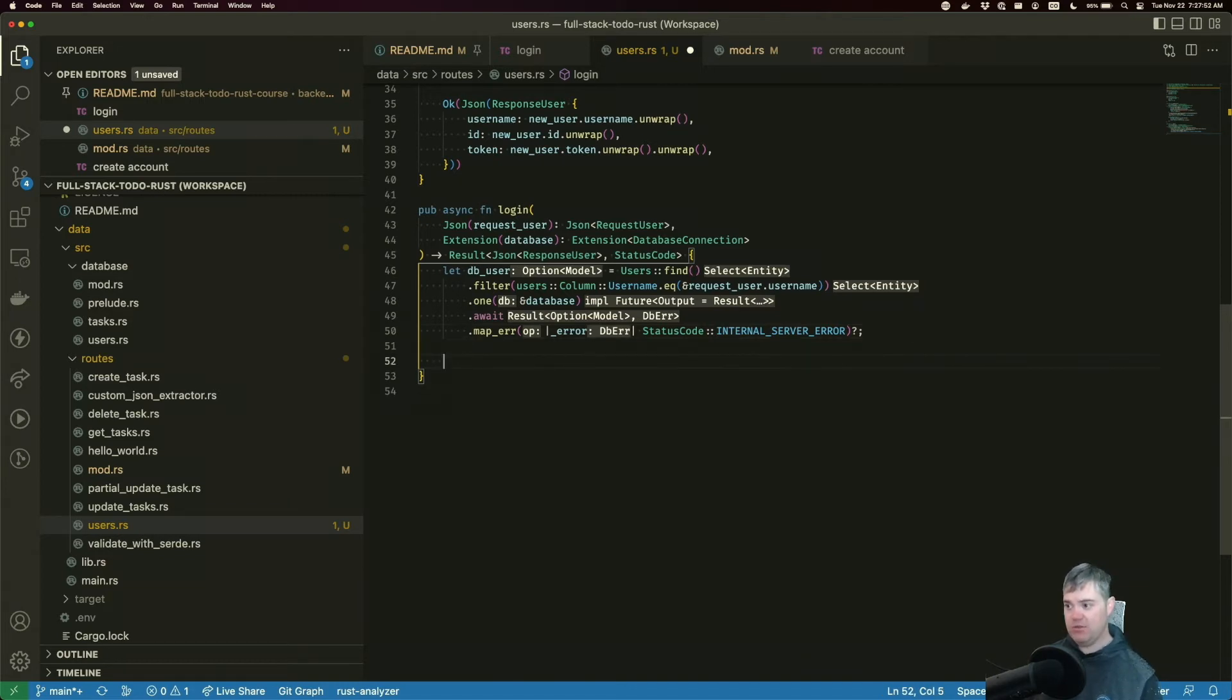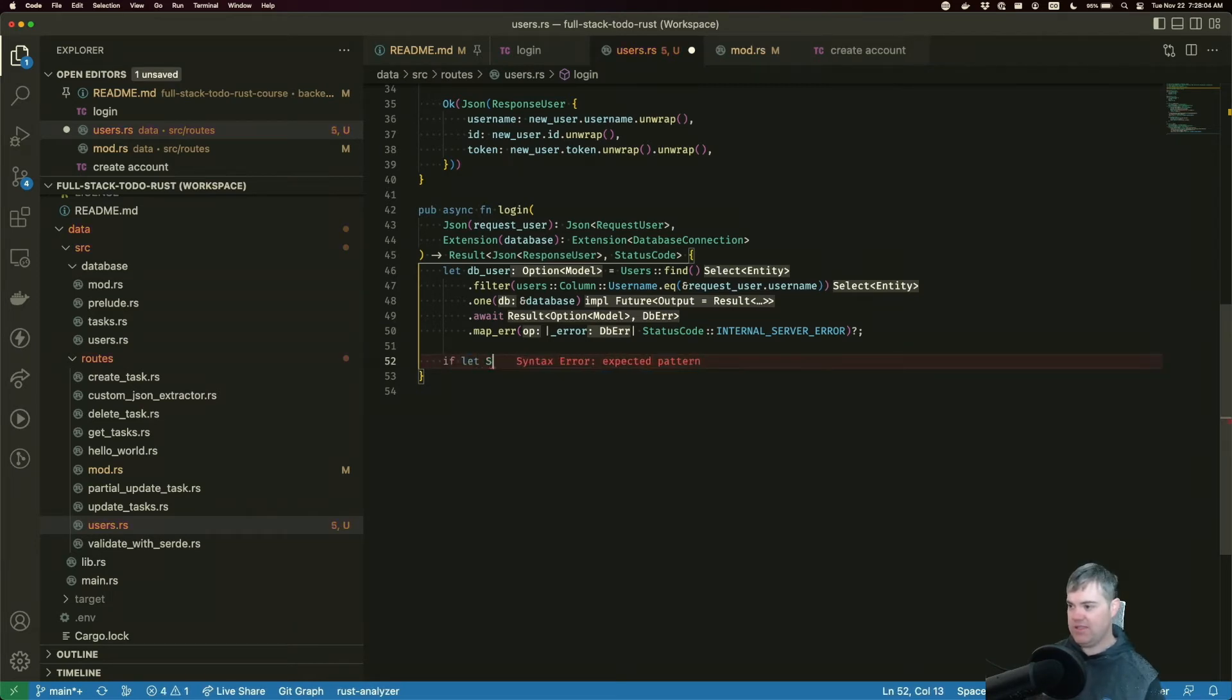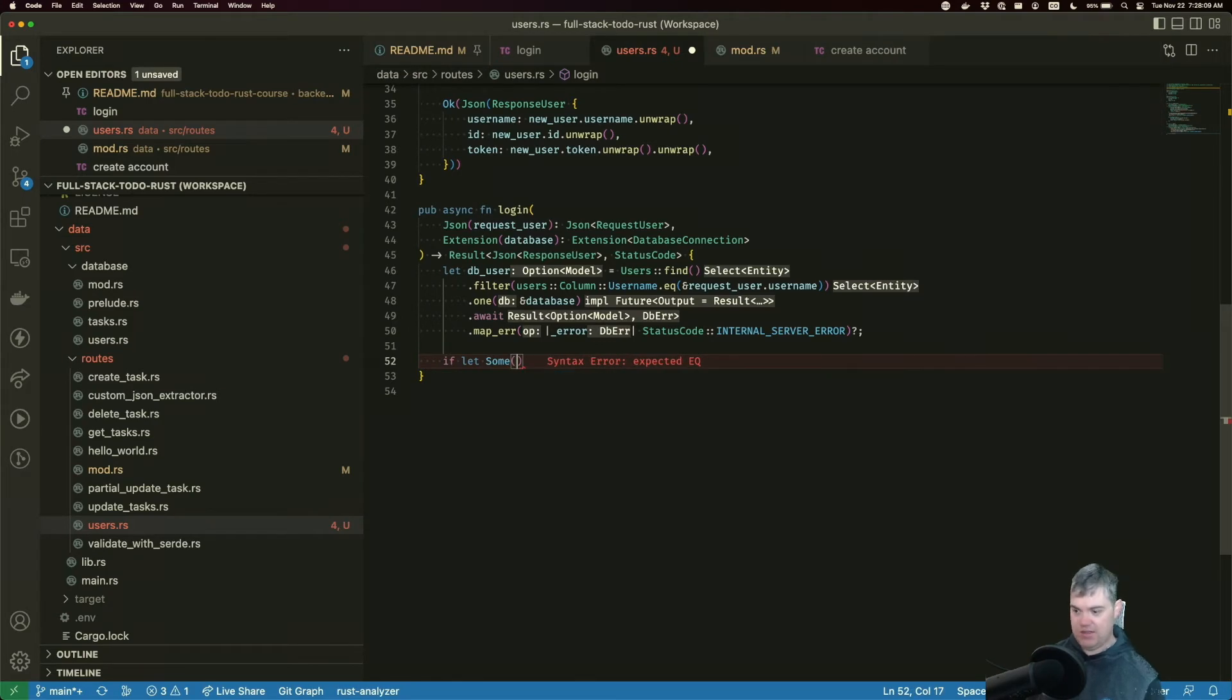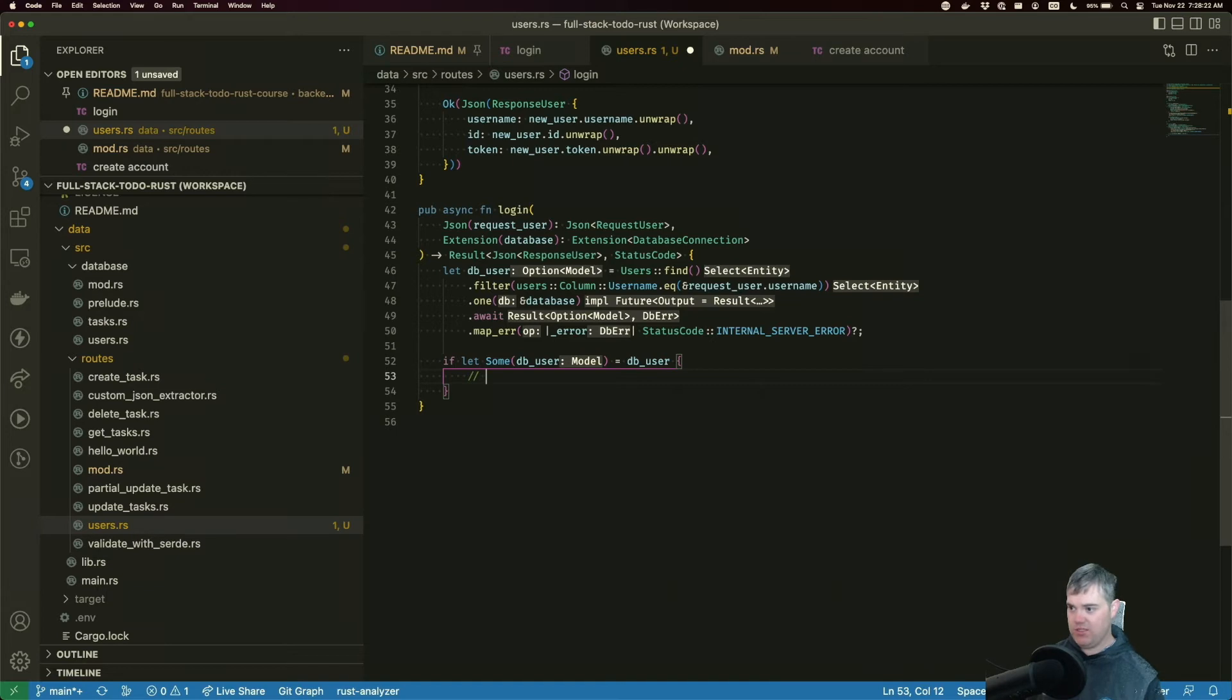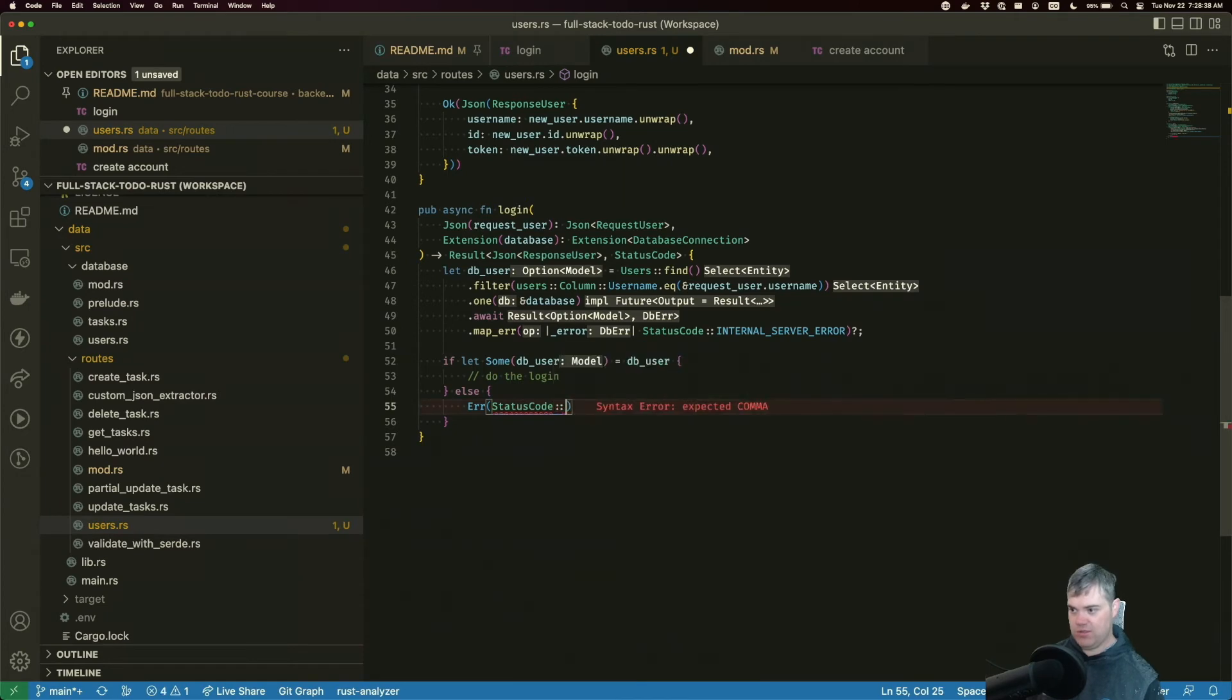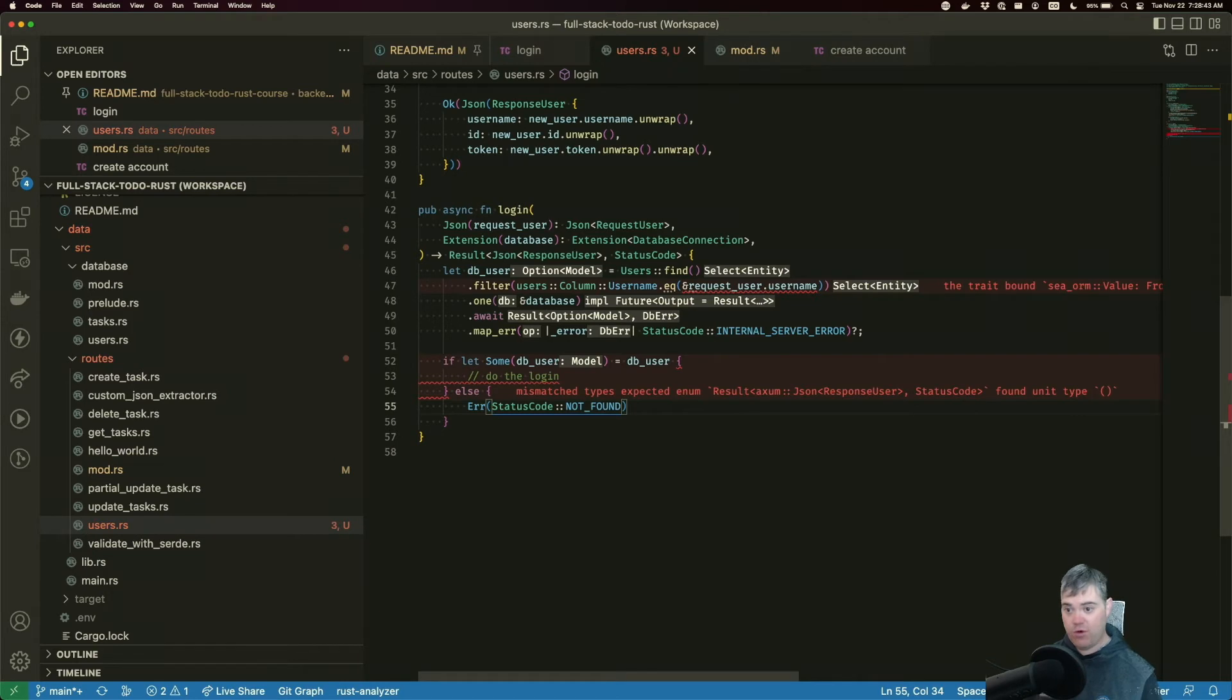We have an option of the user. If for some reason we can't find this user, it's probably because we don't have the username. So in that case, let's go ahead and return a 404. If some db_user equals user, we'll do our logic here, else we can't find the user, so here we're going to return an error status code not found.